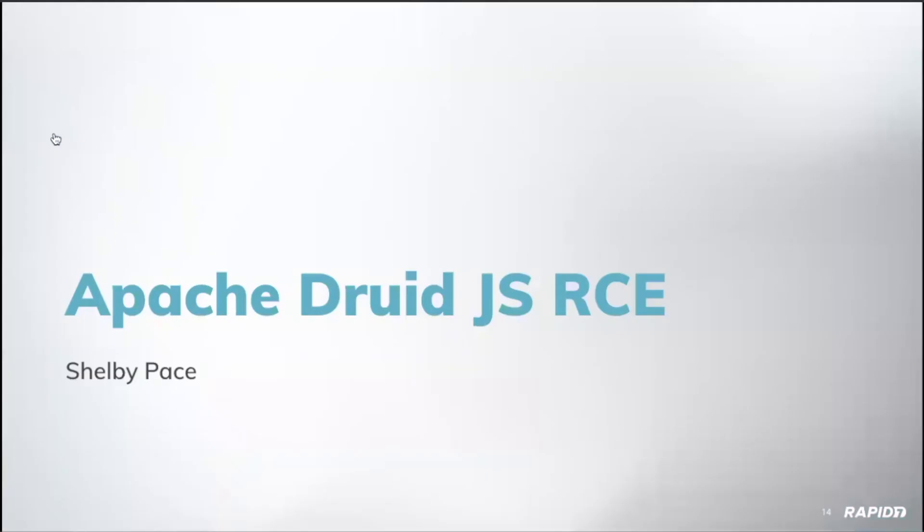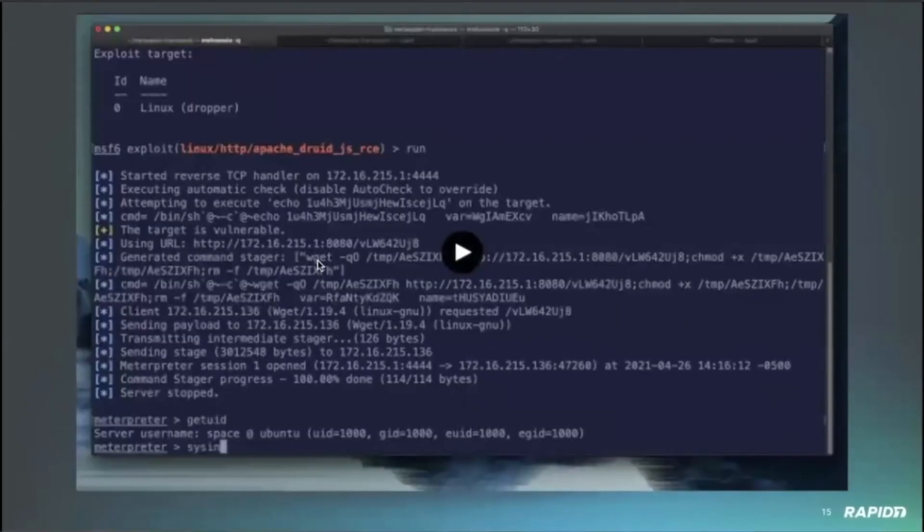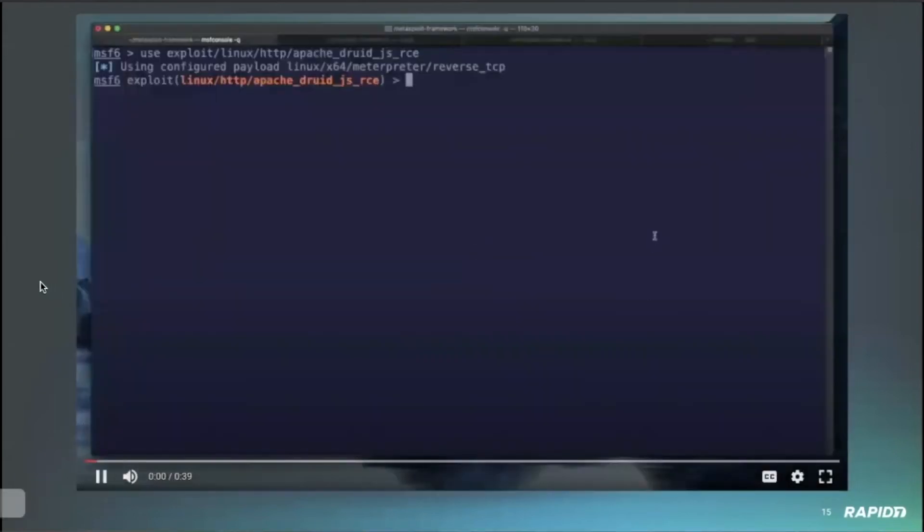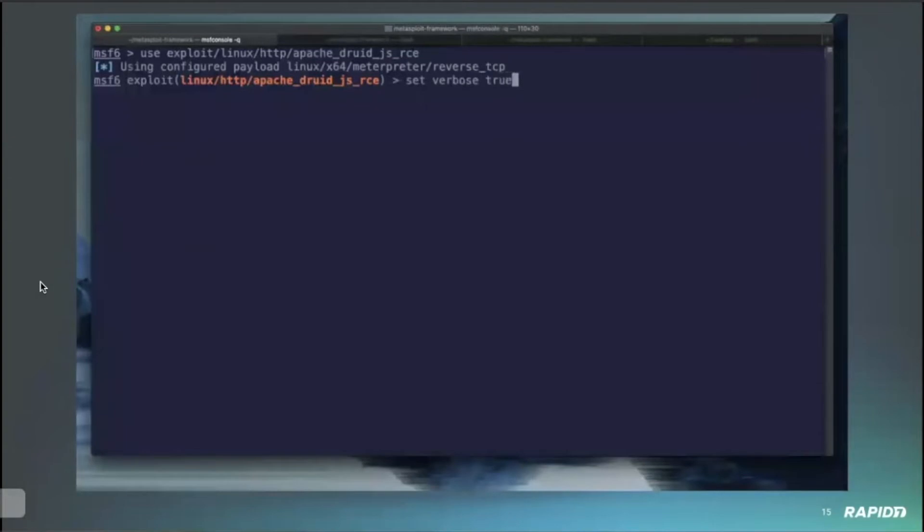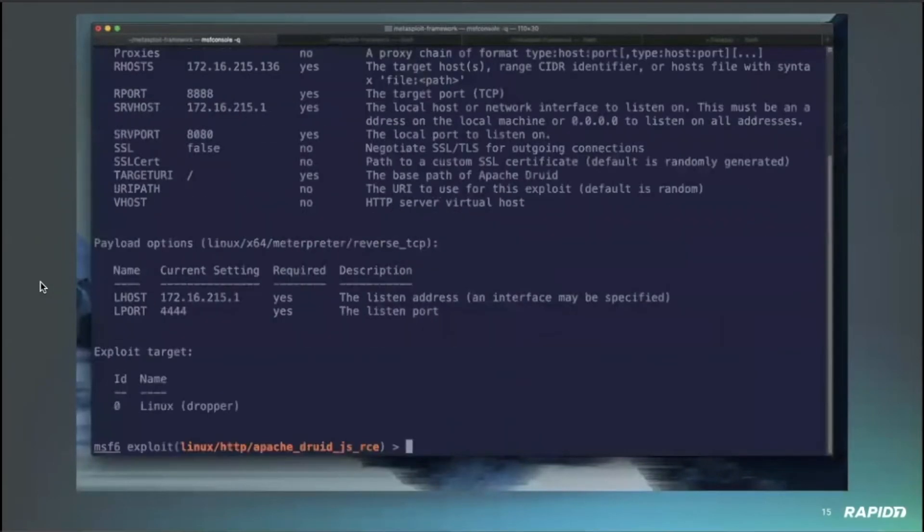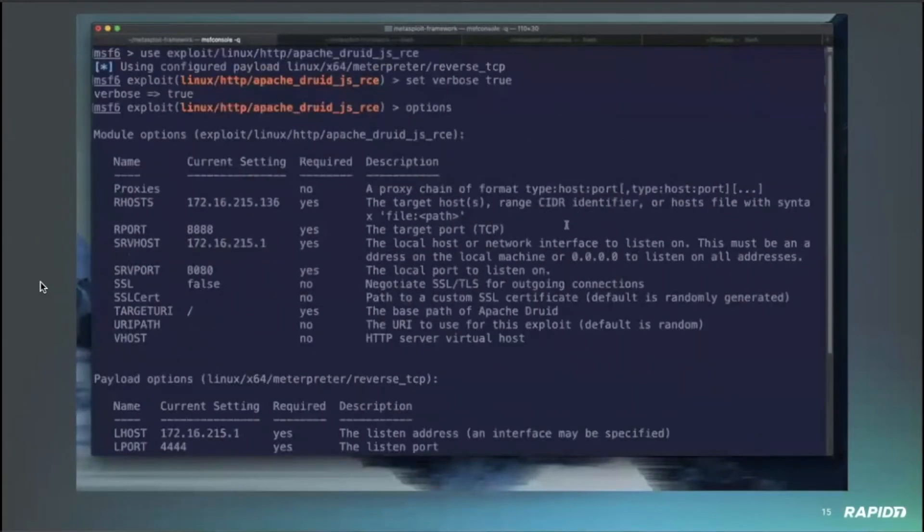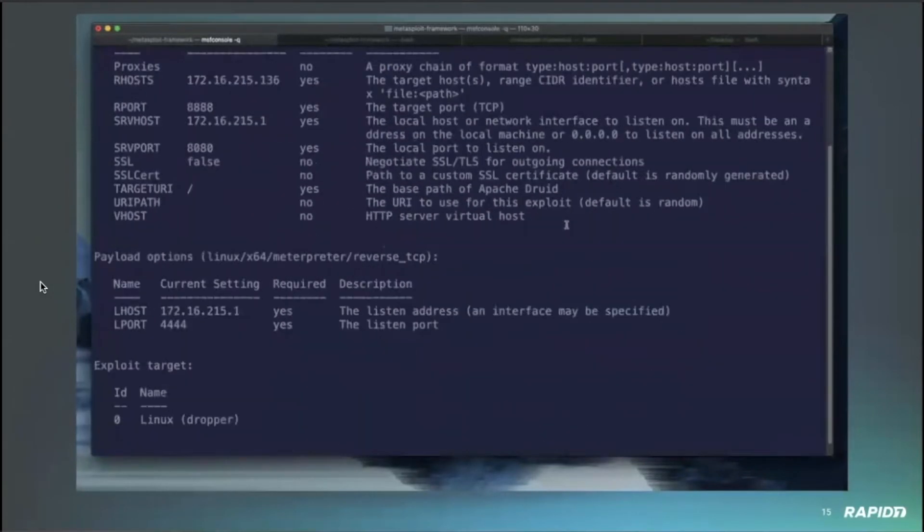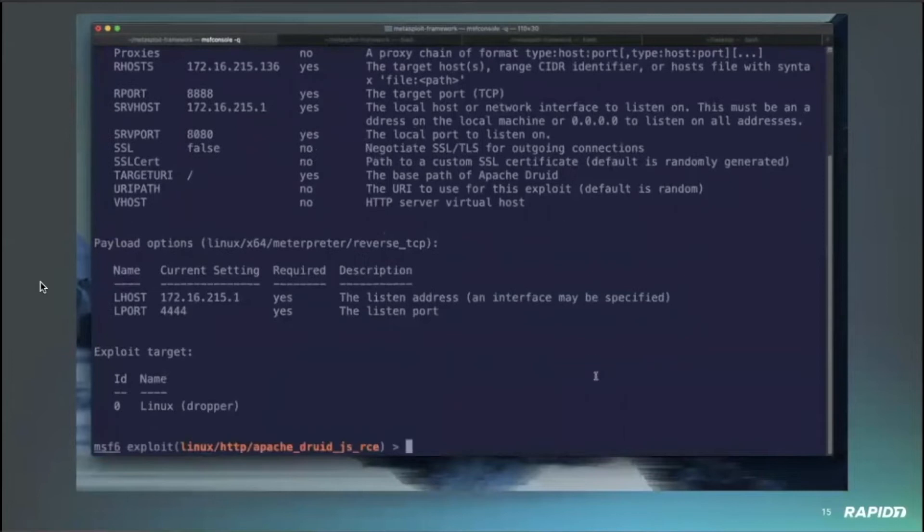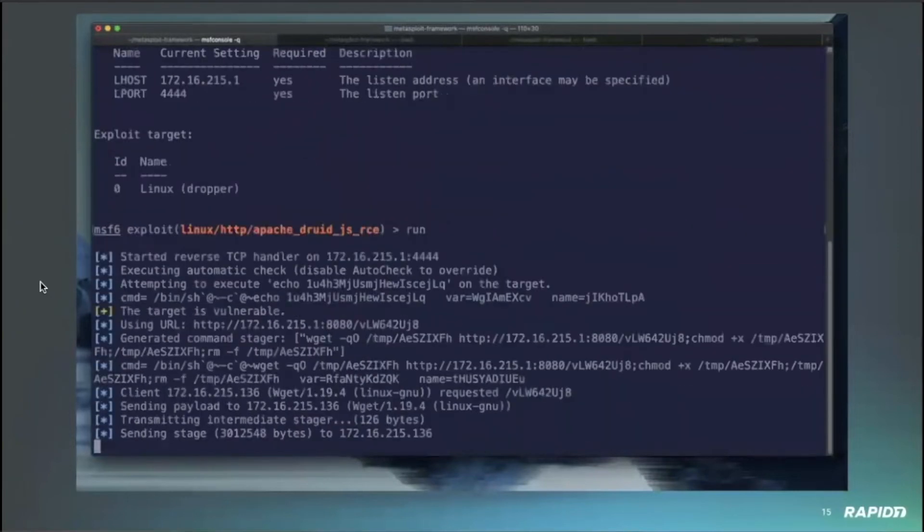Okay. And then I think I have another one. Yeah. So this is for Apache Druid analytics database versions, I think below the 0.20.1. And you can go ahead.